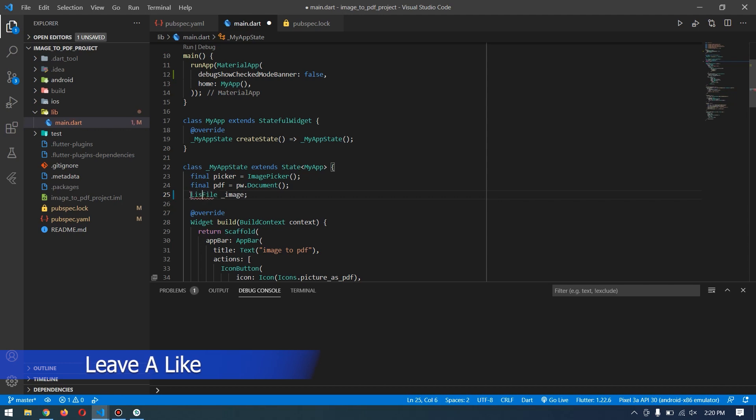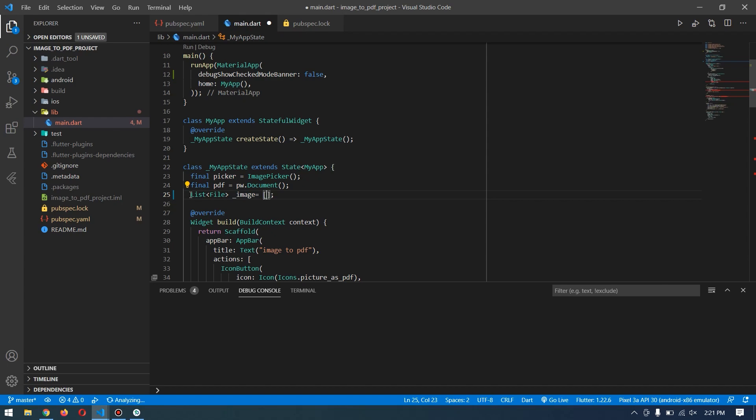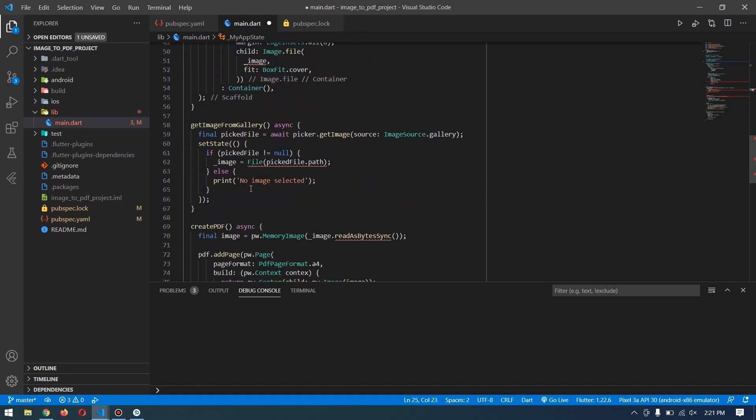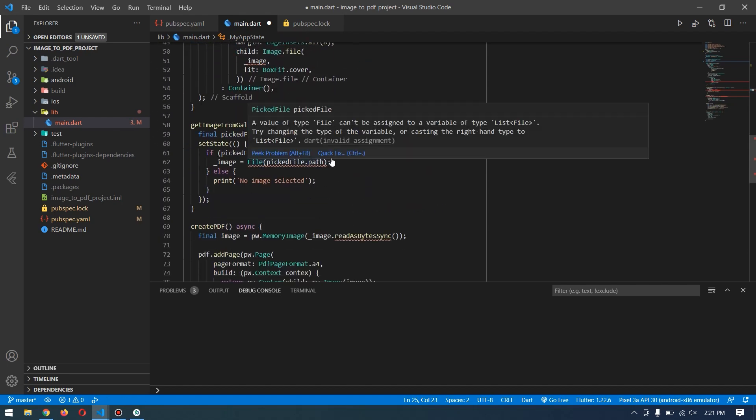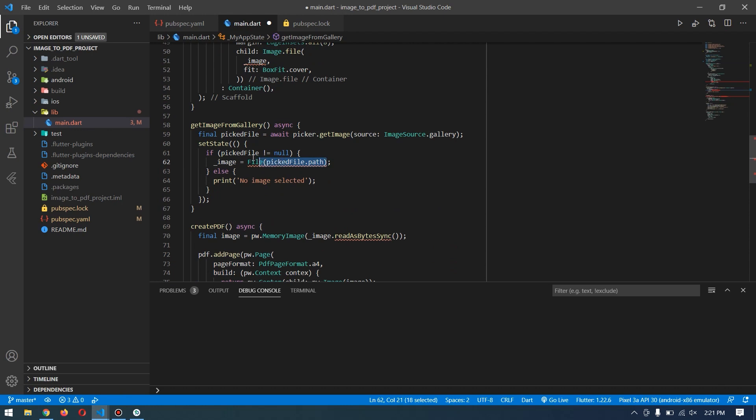list of images. In this case, it will be list of file which equals an empty list for now. Down below, we have to cut this and use the add method of list. Just paste